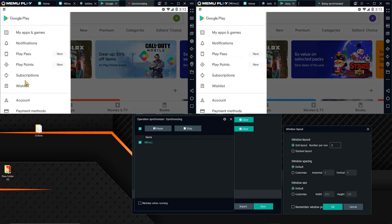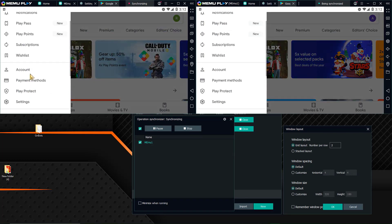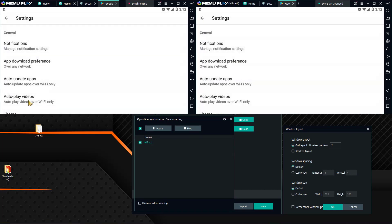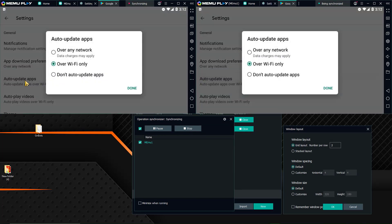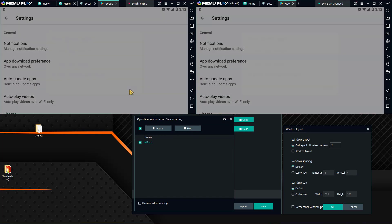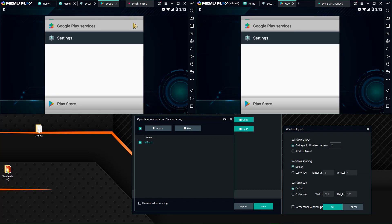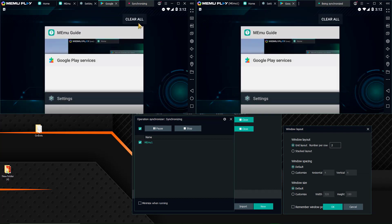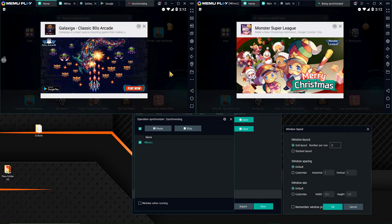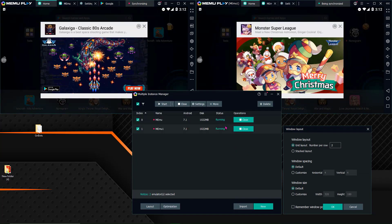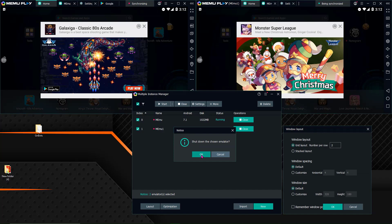And then go into the settings. Auto update apps. Turn off update apps. This way if the game ever updates like for Christmas or something it doesn't break the bot. And shut down the emulators.